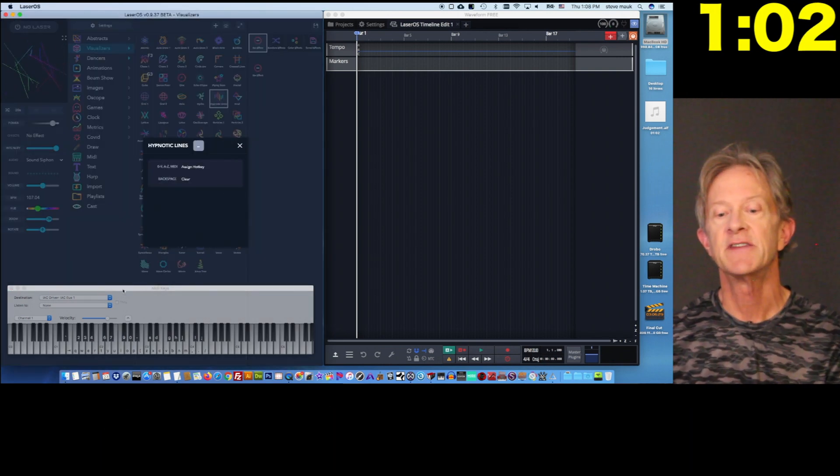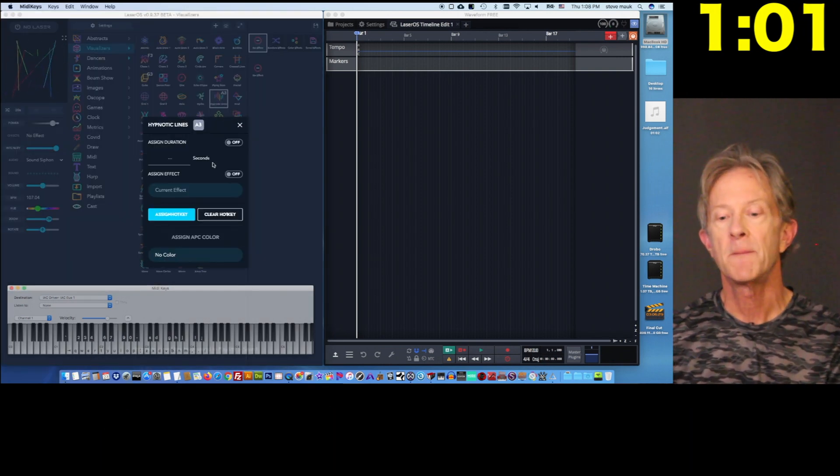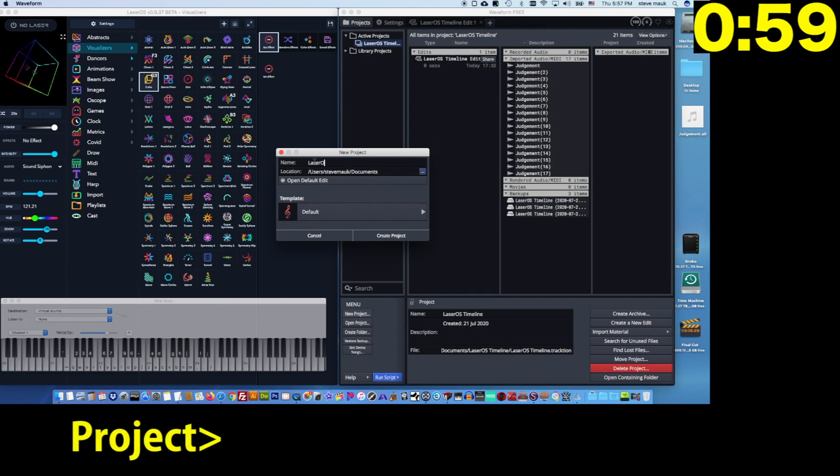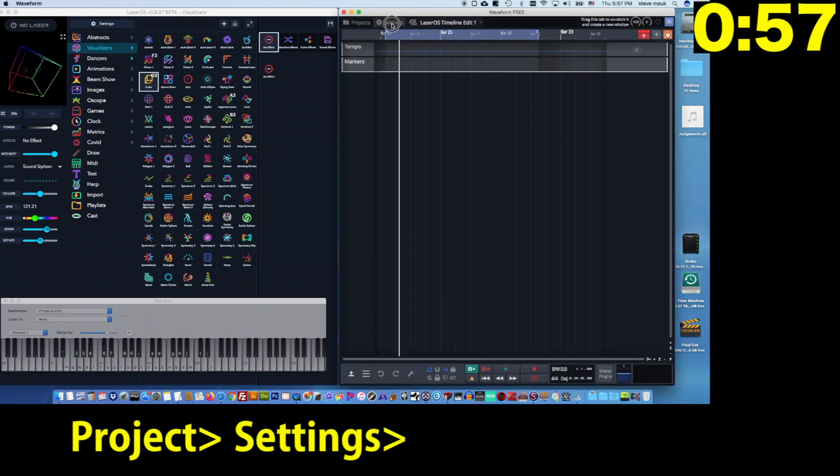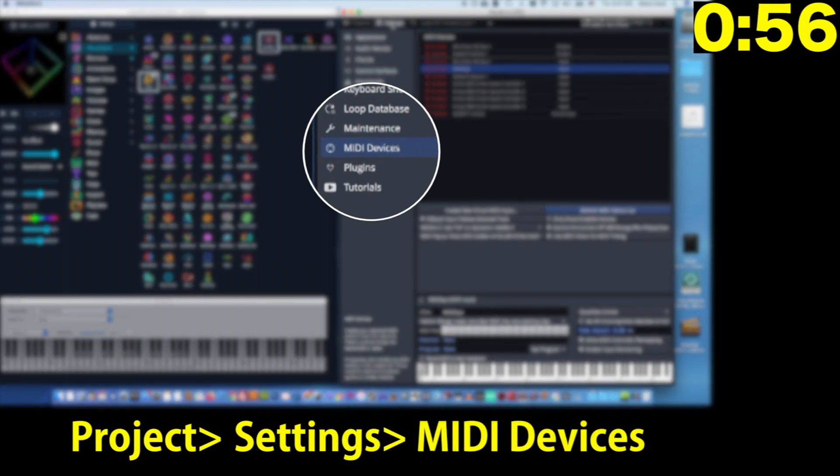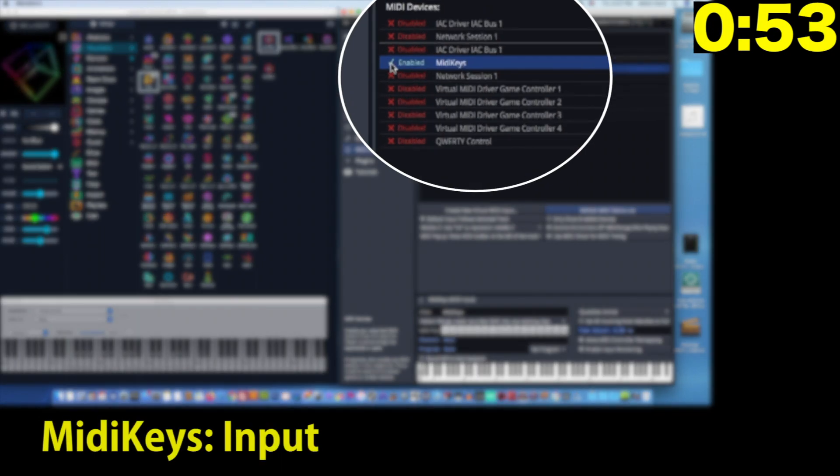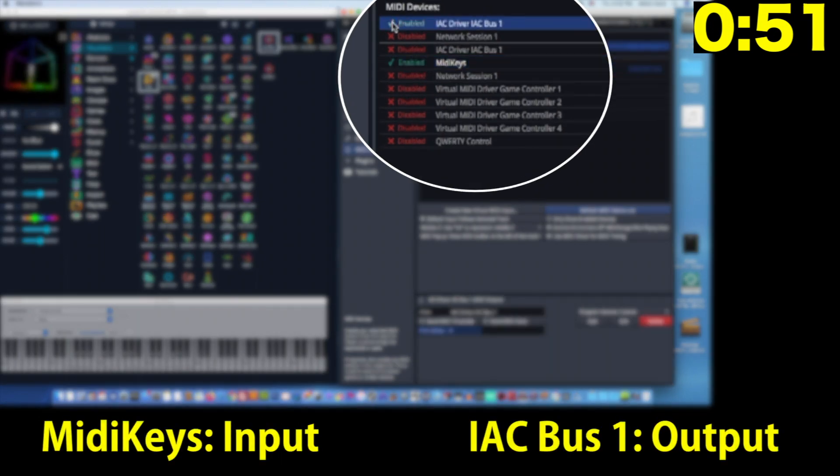Next we need to configure waveform. Open a new project, go to Settings, then go to MIDI devices and enable MIDI keys for the input device and the IAC bus for the output device.